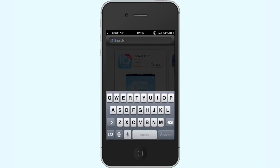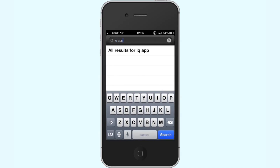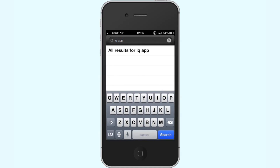Next, search for iQ app. Type in the search field the app we are looking for: iQ app. Assisted search results will help you find what you are looking for. Hit Search.